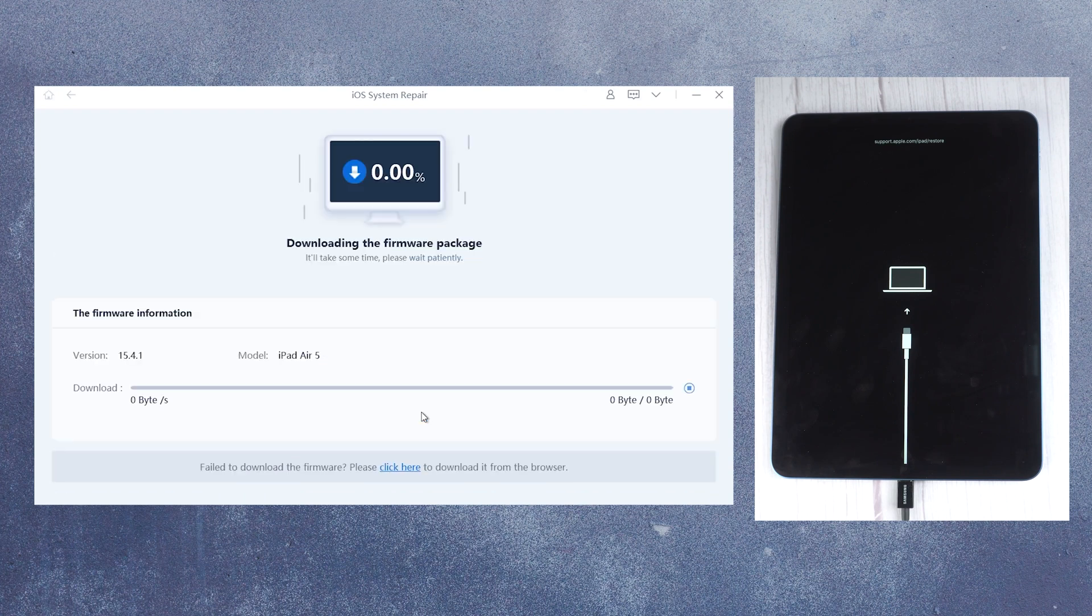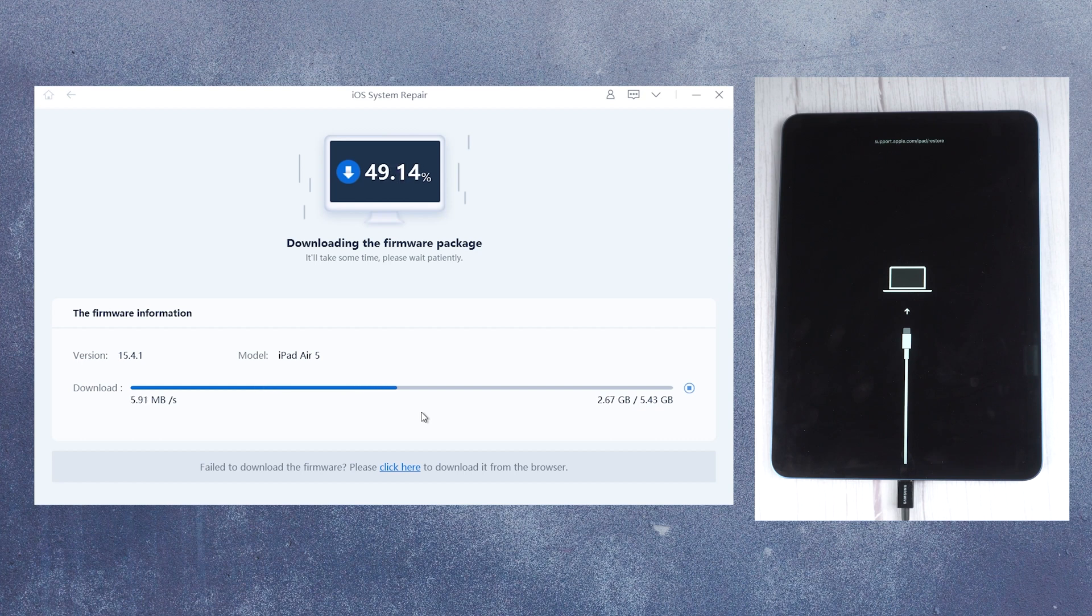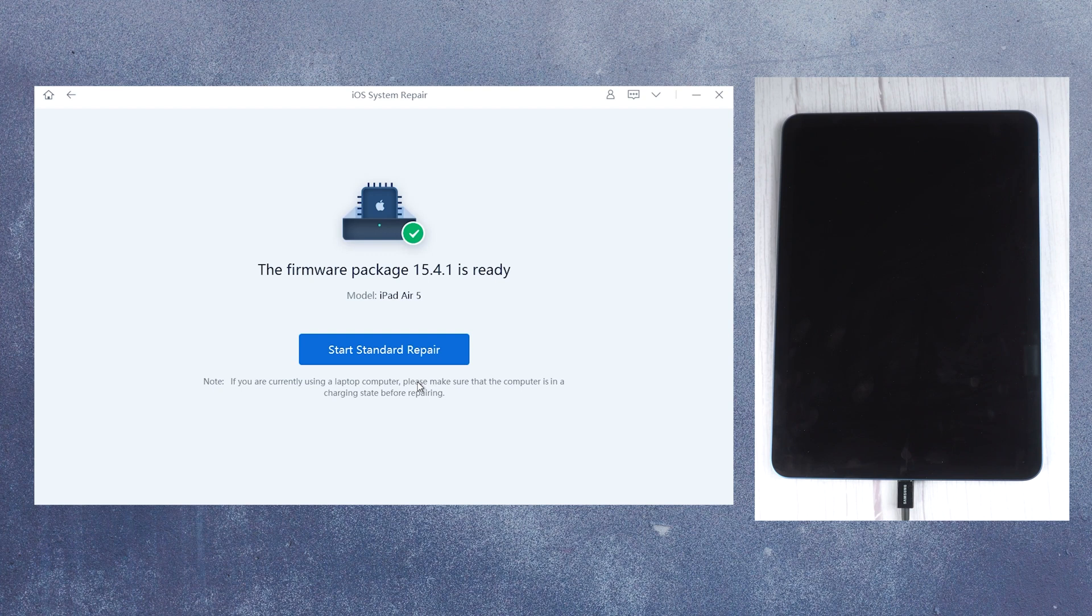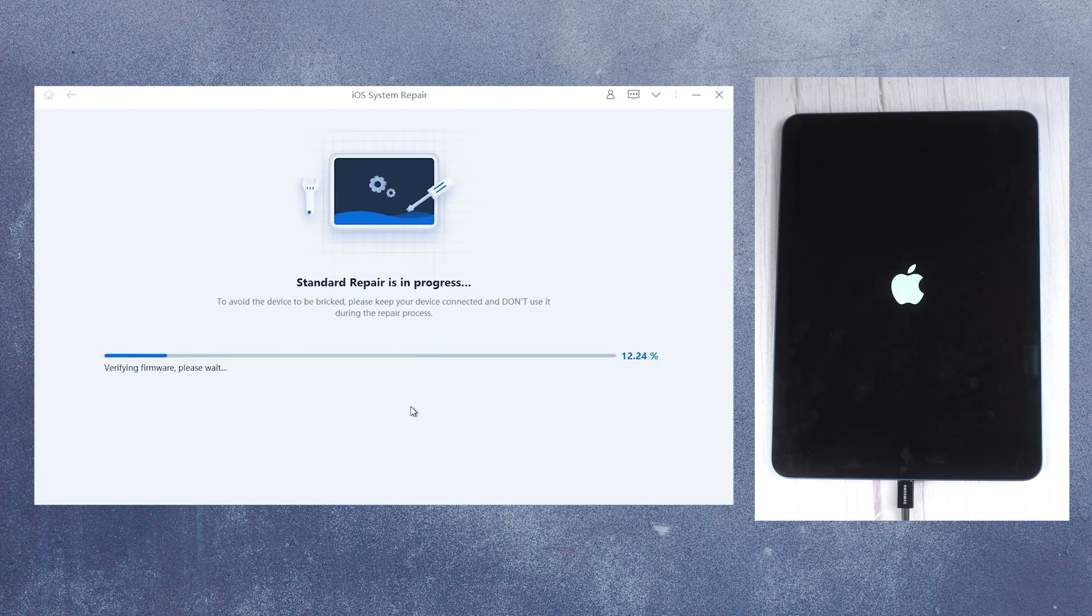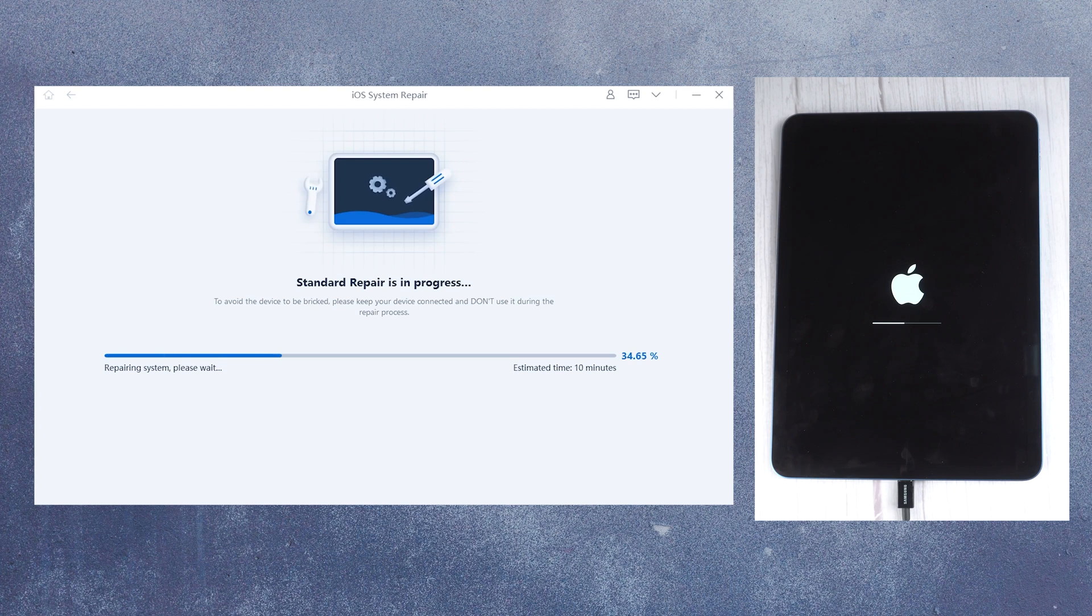Go on with the download button. RayBoot will get the latest firmware for your iPad. When the download is finished, click start standard repair button to proceed. This process usually takes about 10 minutes, please wait patiently.